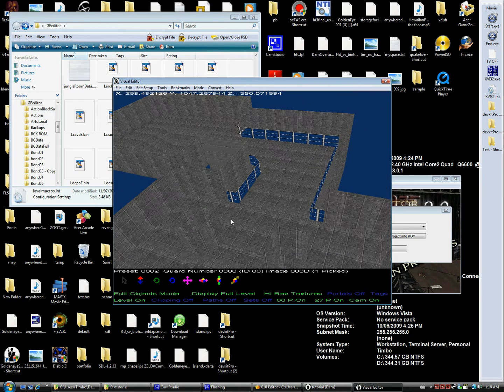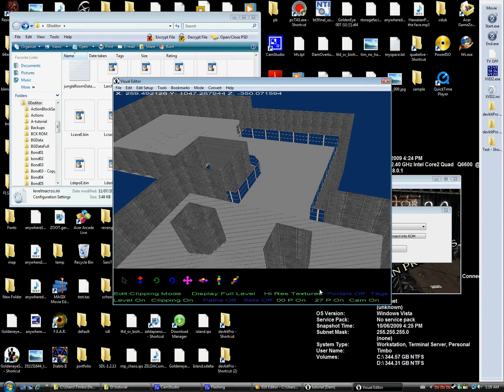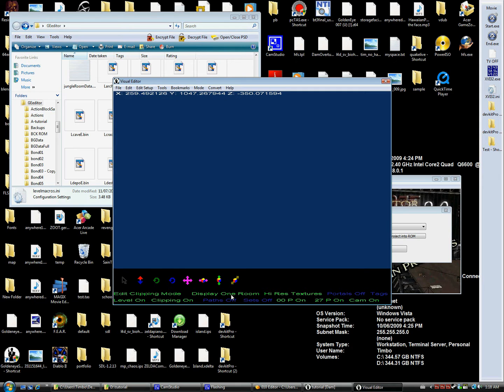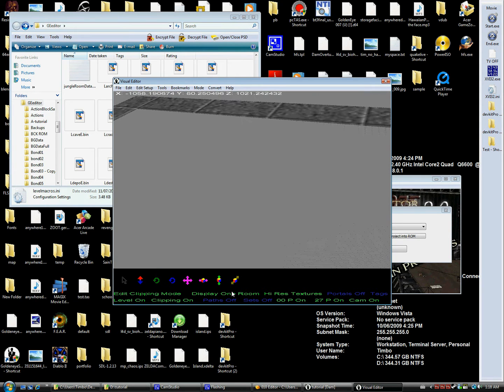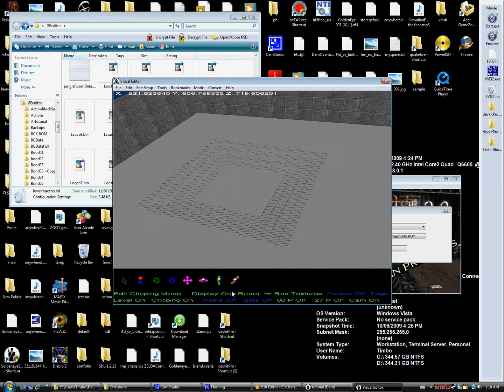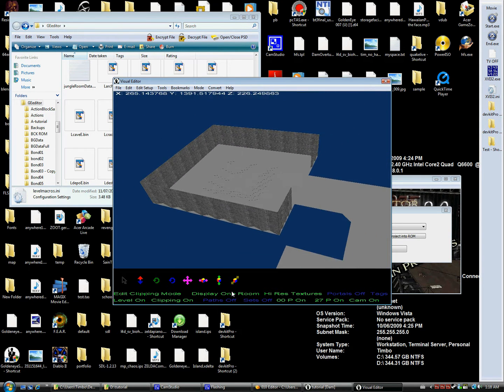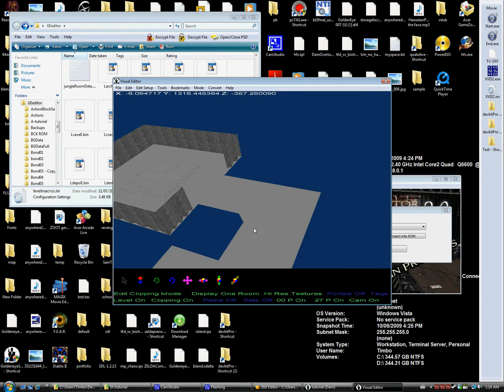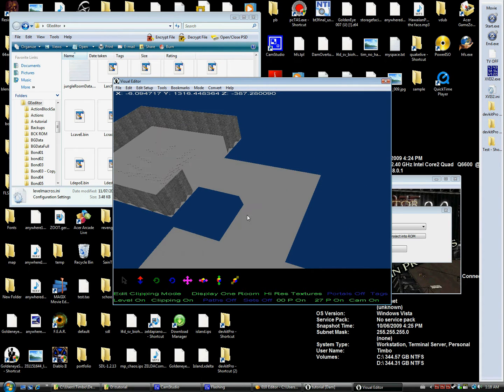Now we need to assign each clipping tile to a certain room. Now if we display one room at a time we can see that our room one - well everything was assigned to room one.